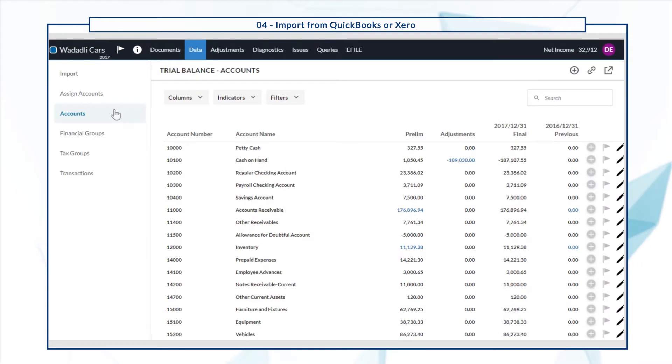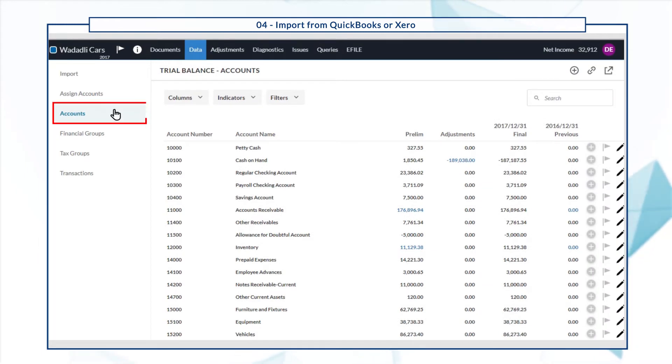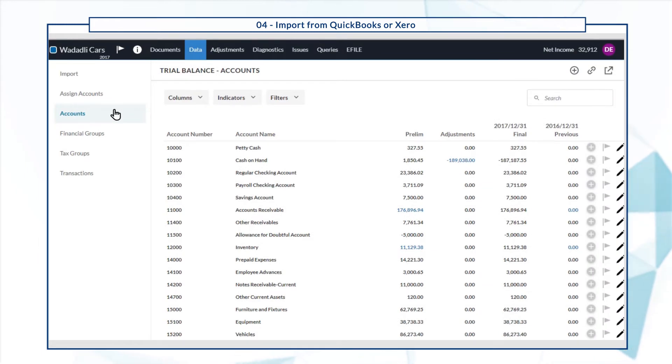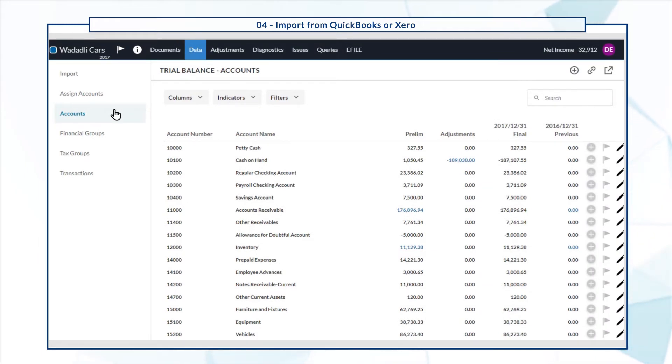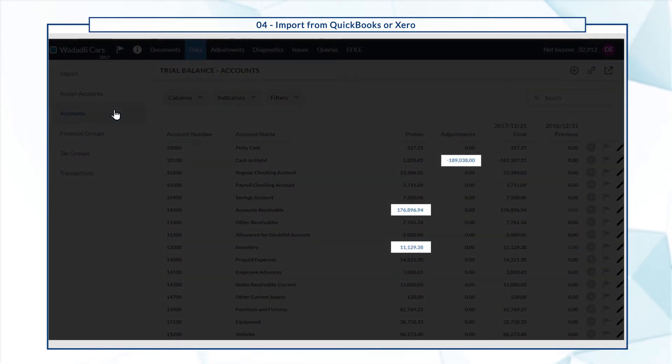Once the import is complete, you can view account balances from the Accounts tab. Note that the transactions that have occurred over a specific posting period display in blue.